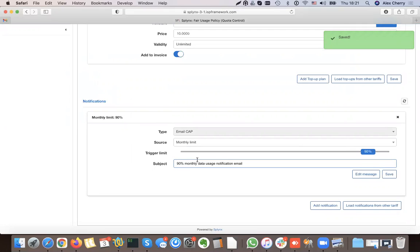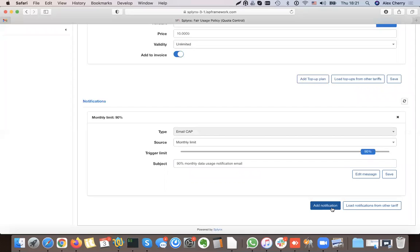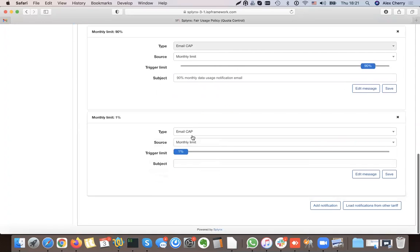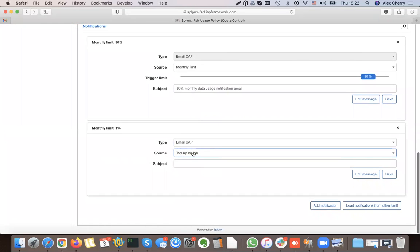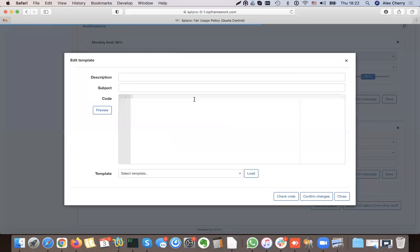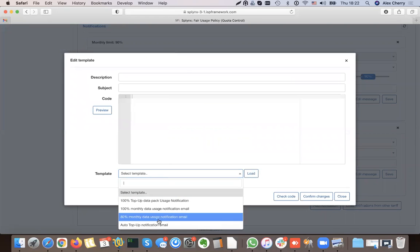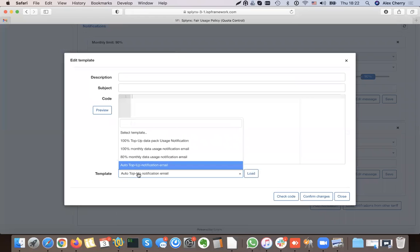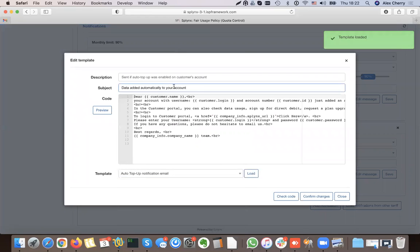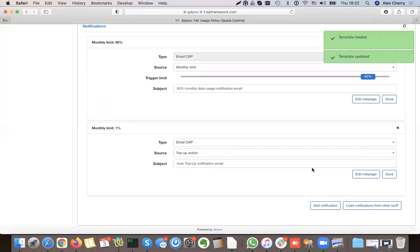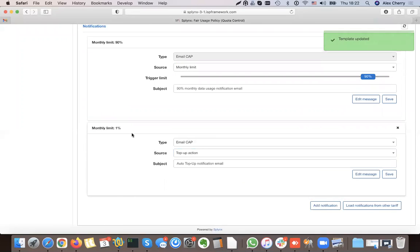I can also add more notifications — for example, when a new top-up is added or when an auto top-up is applied. I create a top-up action: when the top-up is added, send a message to the customer — an auto top-up notification email. I load the template and confirm the changes.